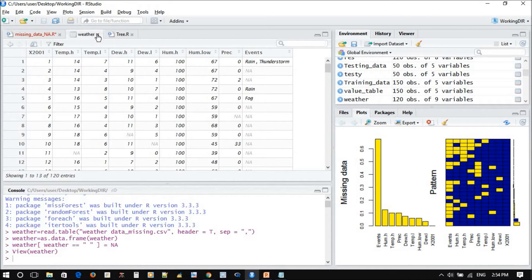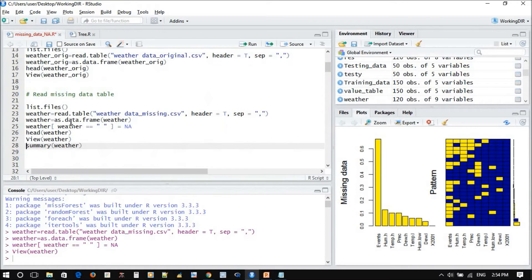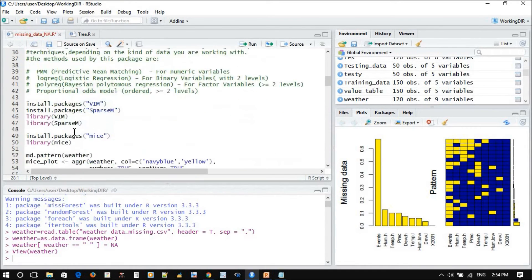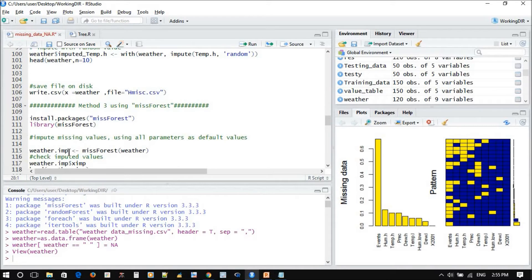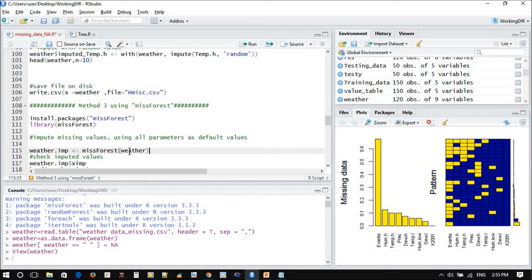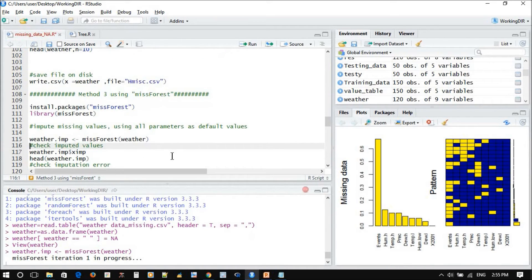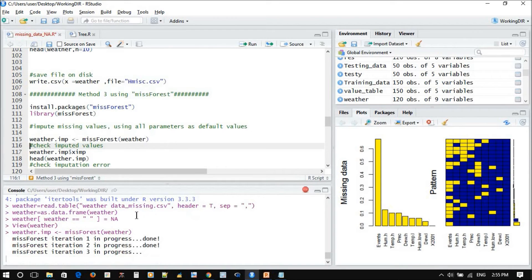We did not remove any additional values. Now, weather impute - on this one, missForest - which is the data you want to do it. Control, now start the iteration.